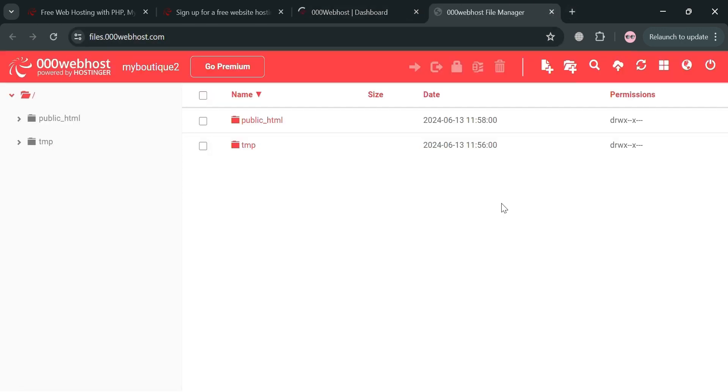By clicking this file manager button right here, we will now be directed to our next tab. From here, you can simply select a kind of website file to be uploaded to our web host.